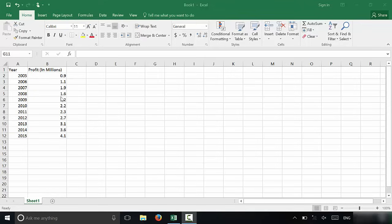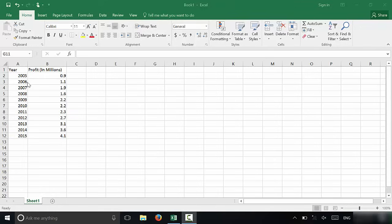As you can see right here, this is the data that I will be using for a line graph, but you can take this method and these instructions and apply them to pretty much any data that you have and you want to put on a line graph.